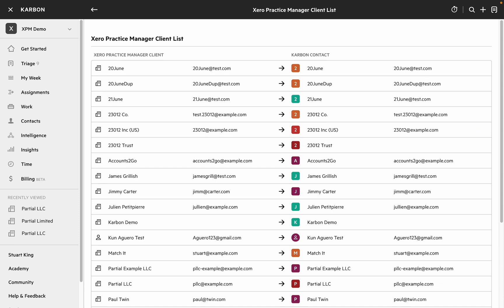If you decide that one of these matches isn't correct you can use the context menu on the right hand side to sever that match and you can resolve that manually from the resolve partial matches screen.